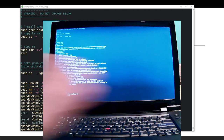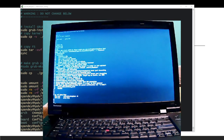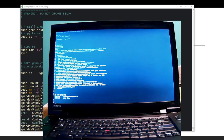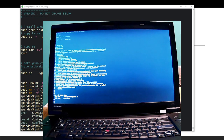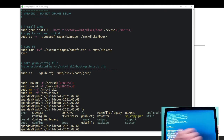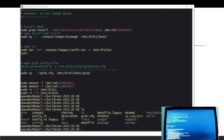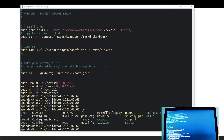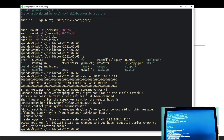Dropbear is running on our system. So let's try to log in from our other system using SSH. You can see Dropbear is running. We minimize this and try to SSH in. But first we need the IP address of this machine, so we run 'ip a'. The IP address is 192.168.1.113, so we go to the other machine and SSH as root@192.168.1.113.